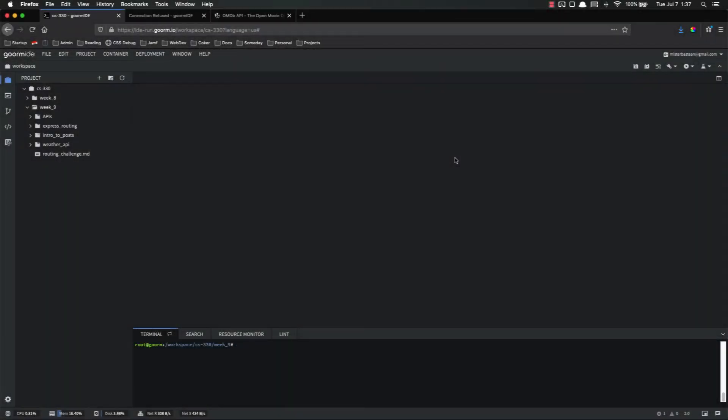Hello everyone and welcome back. In this video we're going to start actually building our movie database website, so let's go ahead and get started.